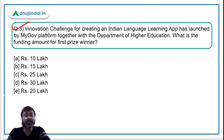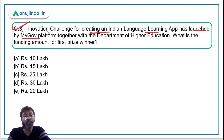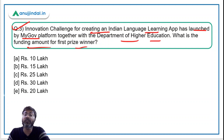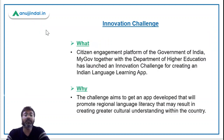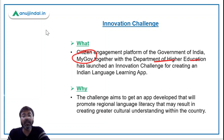Now let's move to question number three. An innovation challenge for creating an Indian language learning app has been launched by the MyGov platform together with the Department of Higher Education. The question is: what is the funding amount for the first prize winner? MyGov.in, together with the Department of Higher Education, has launched a challenge to develop an app for Indian language learning.